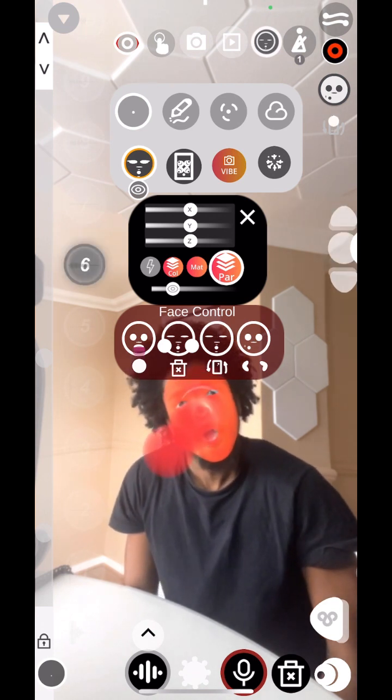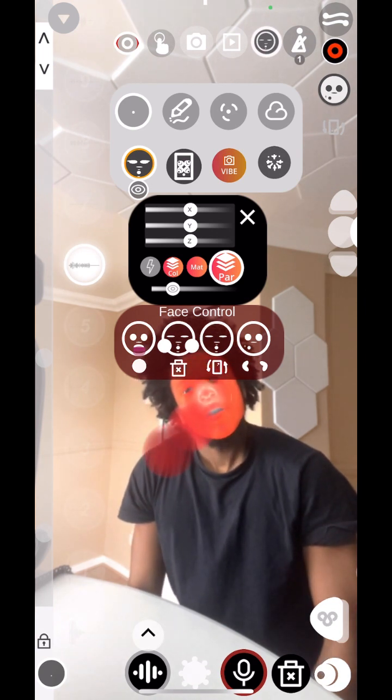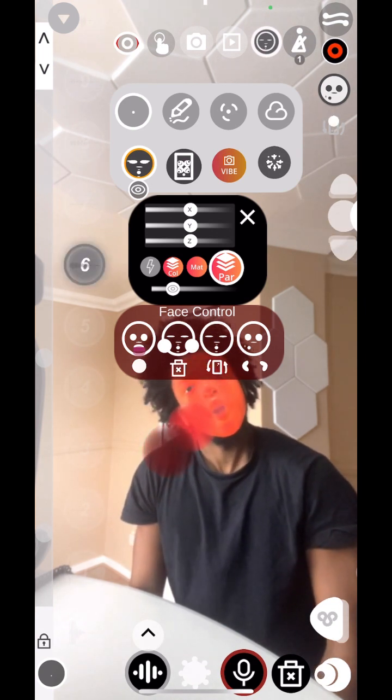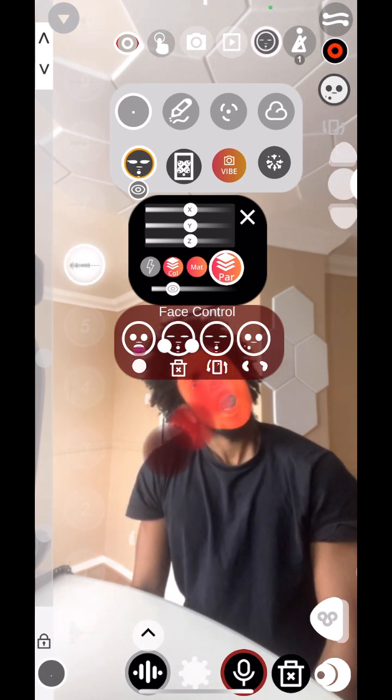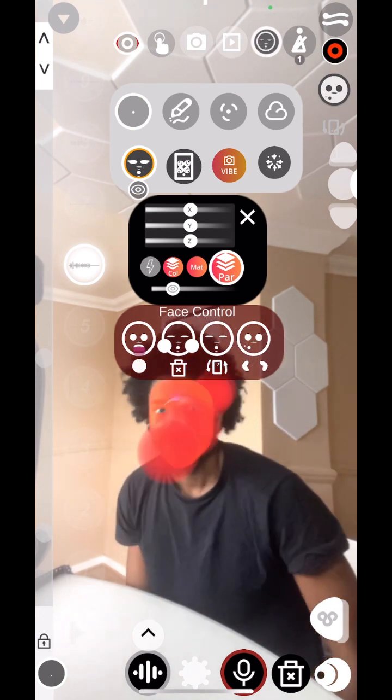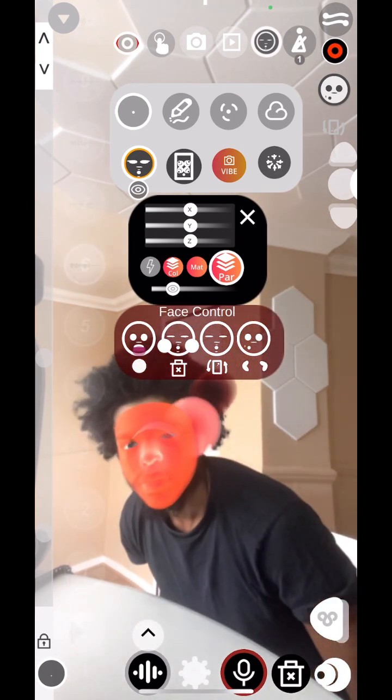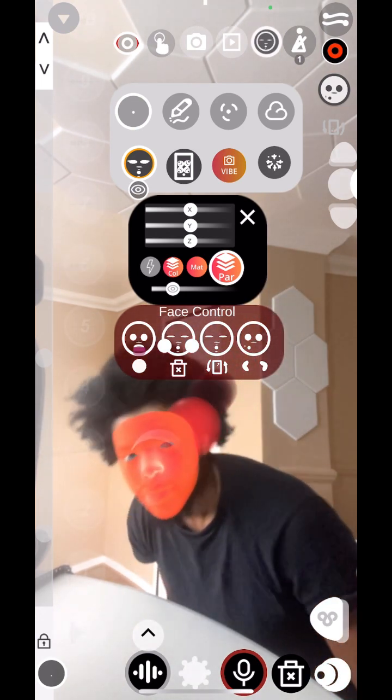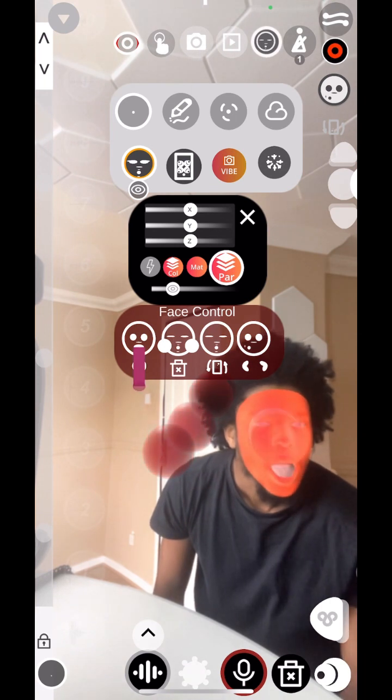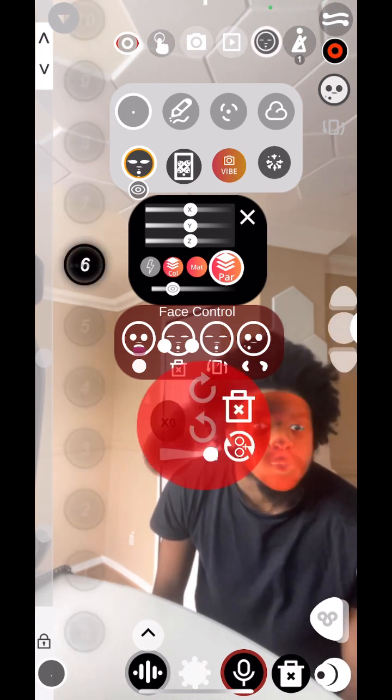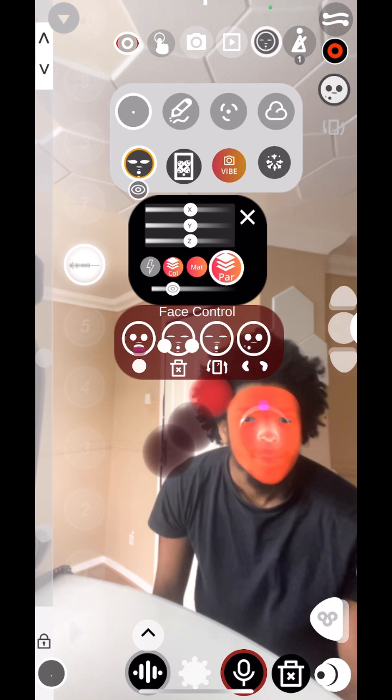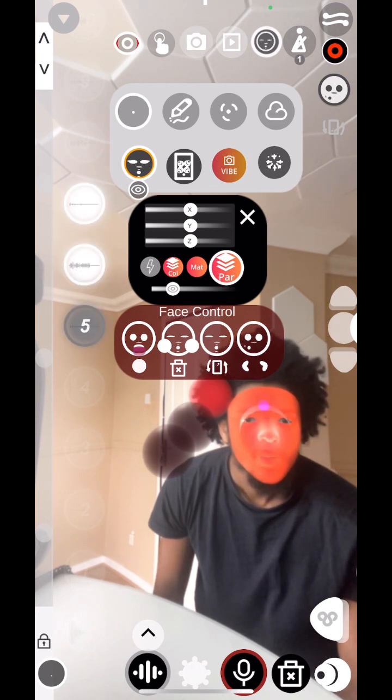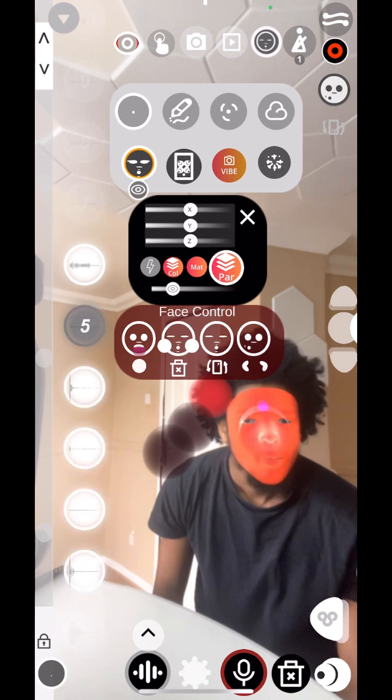Tongue out to spawn. Pout your mouth into a funnel and rotate your head to change the pitch. Puff your cheeks to delete and turn off delete. And squint your mouth left and right to change the sound selection.